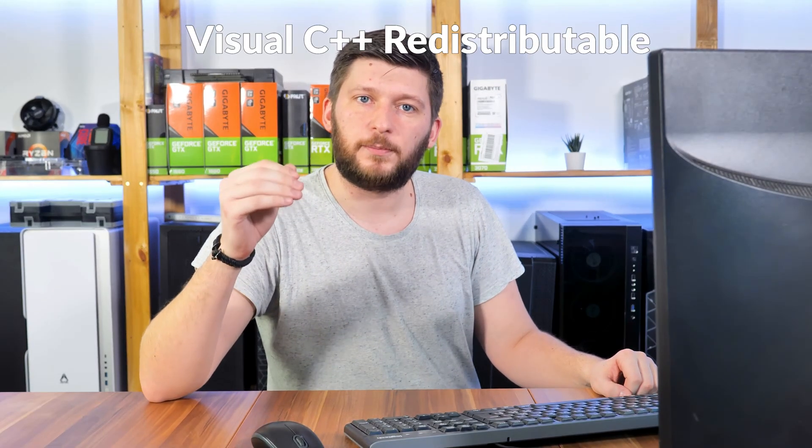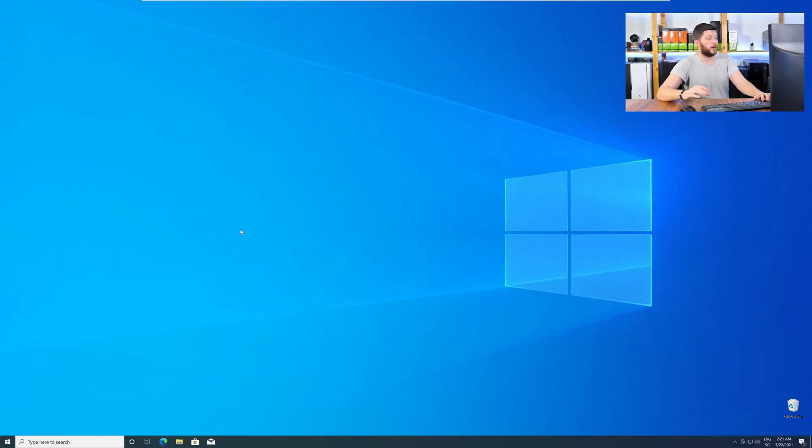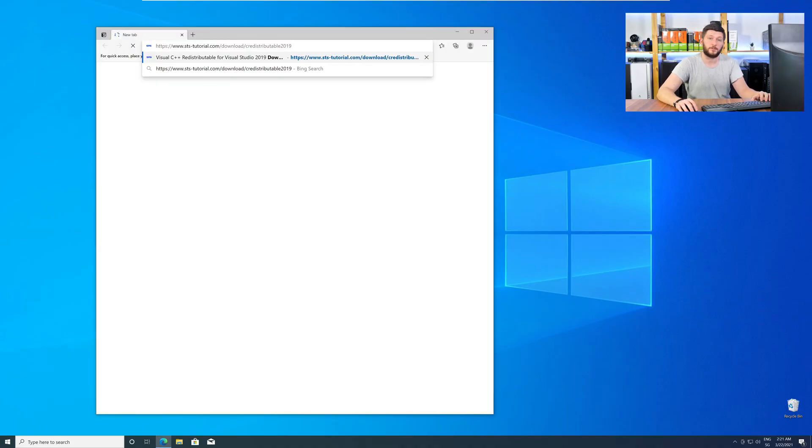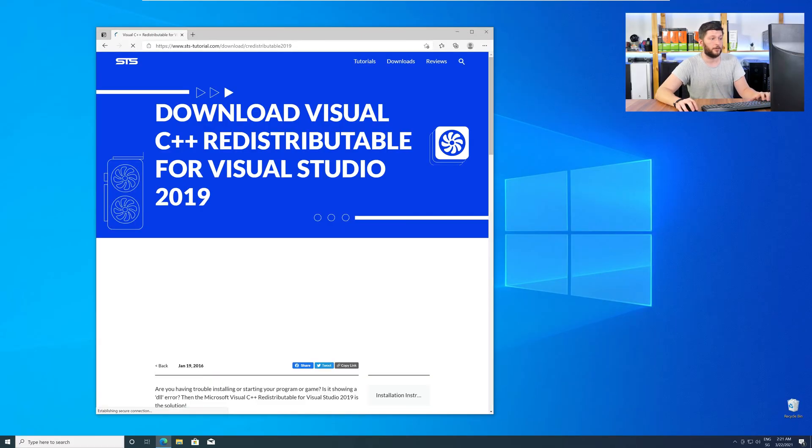There is a package from Microsoft itself called Visual C++ Redistributable and that one contains the DLL and it should fix the error if it hasn't been done before. So let's go back to our website with the method 2 link in the description or with the eye symbol in the upper right corner.